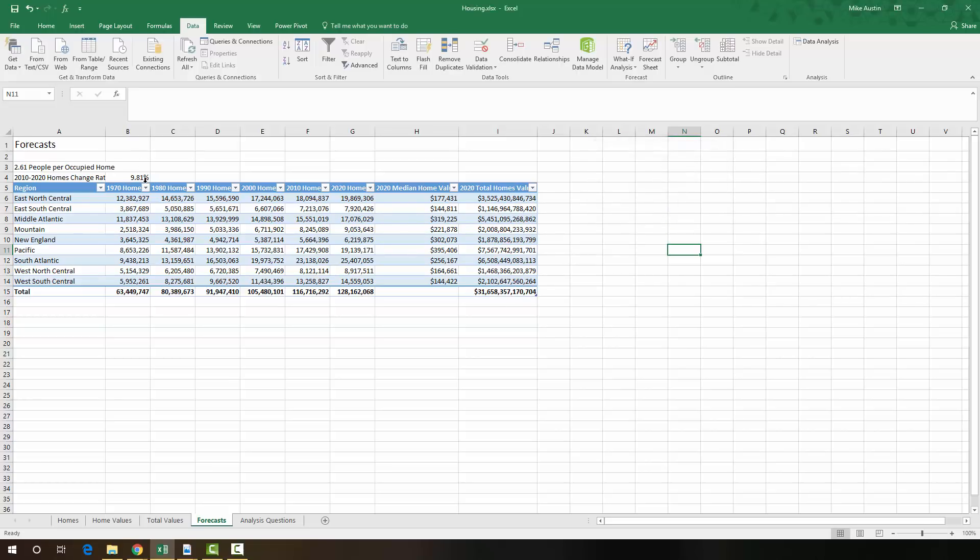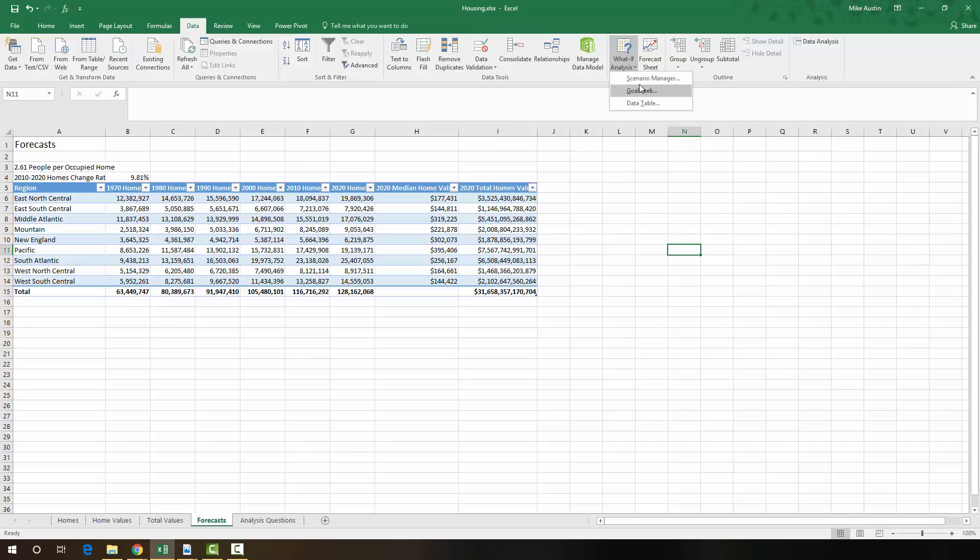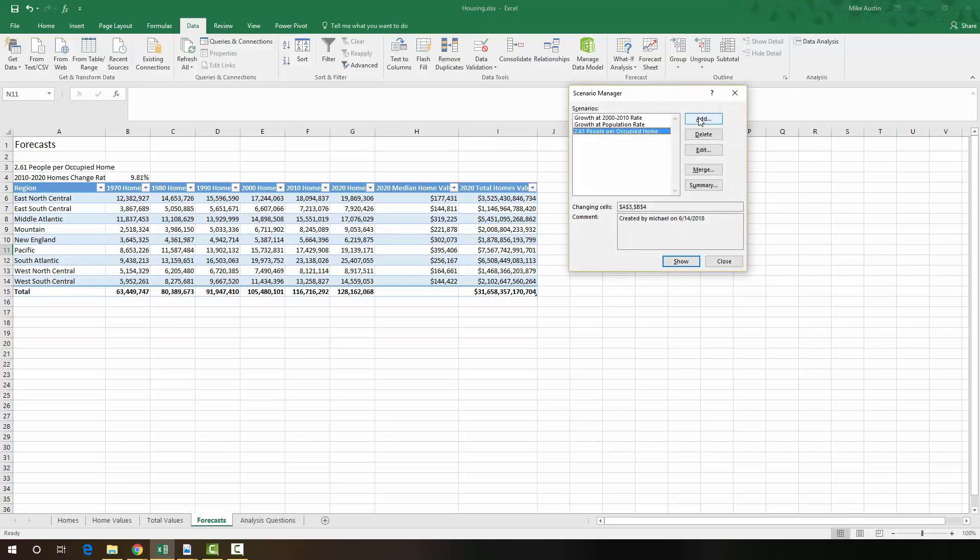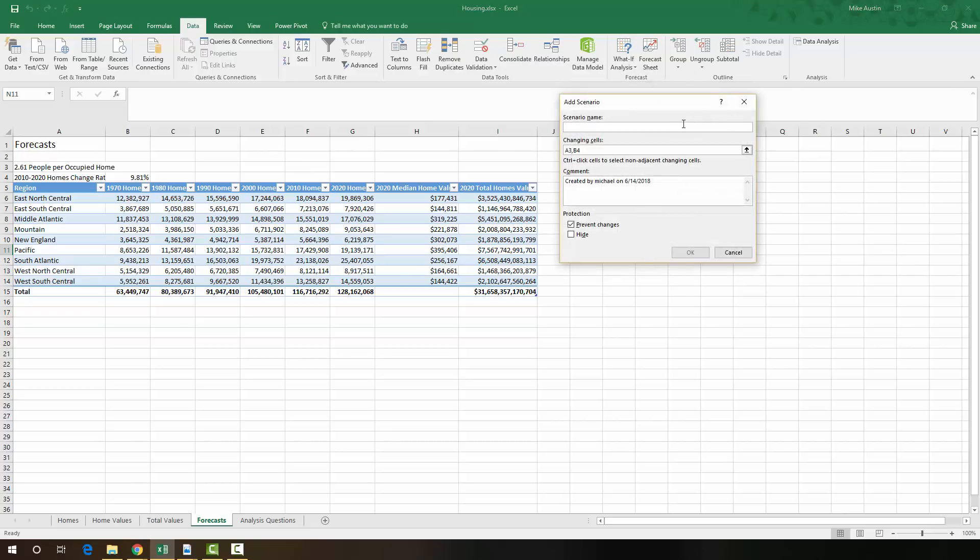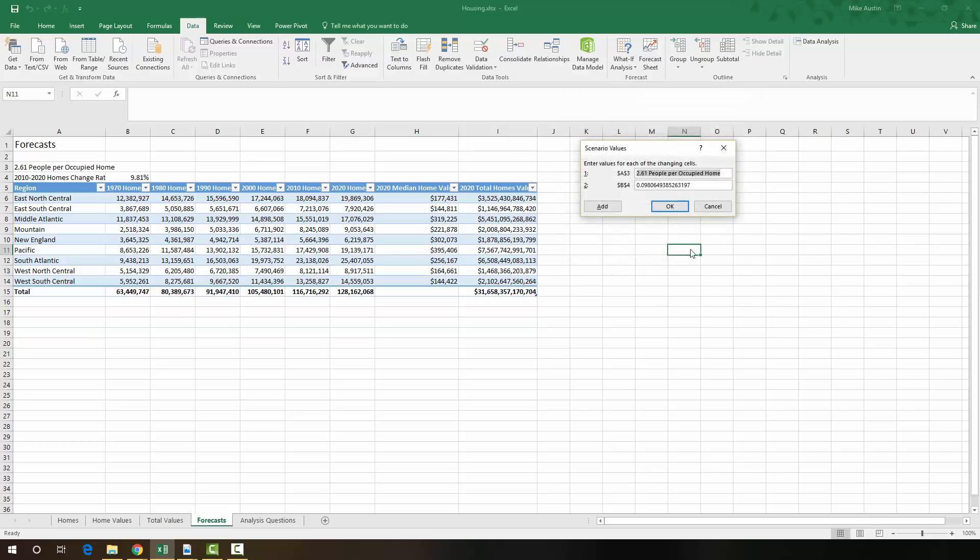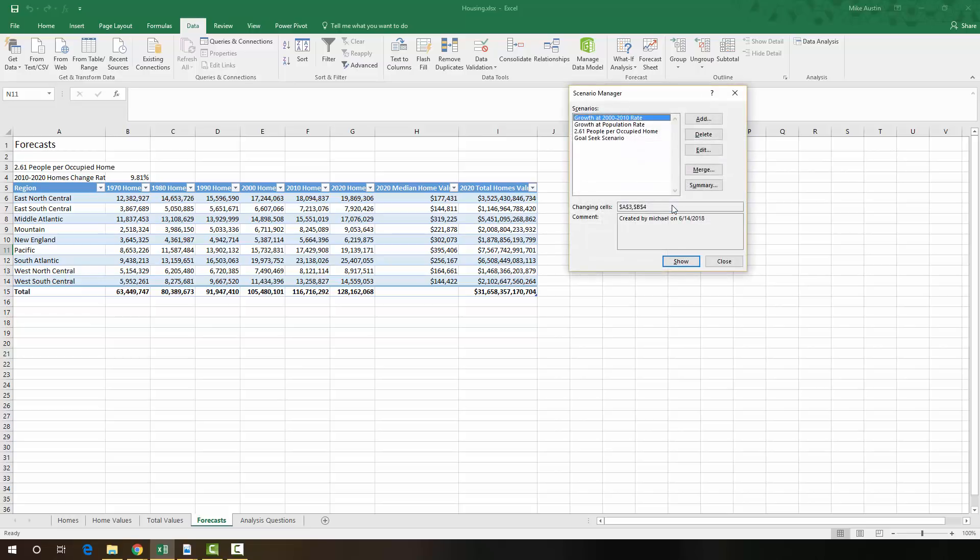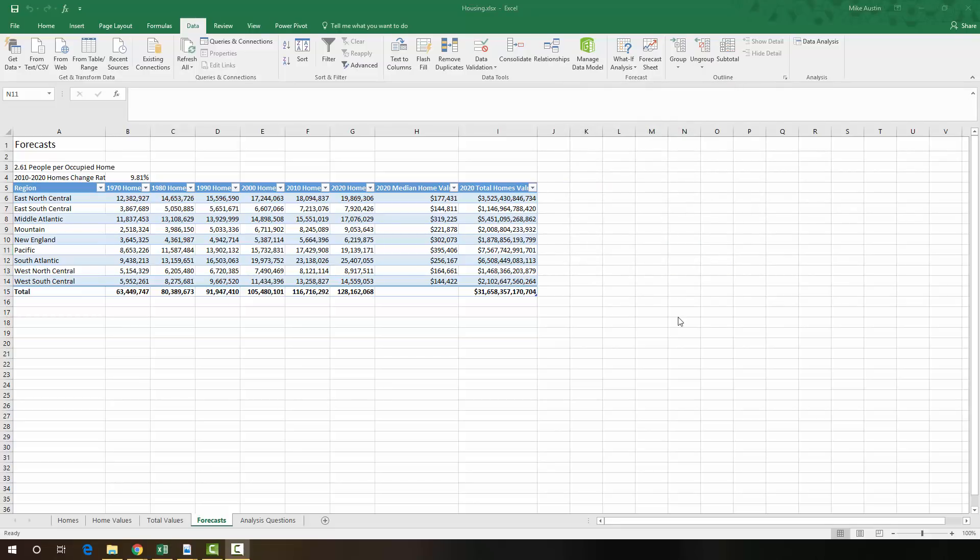And as you can see, it's 9.81%. So we're going to go up here to the Scenario Manager. And we're going to add a new scenario. And we're going to call it Goal Seek Rate Goal Seek Scenario. And we're going to say OK. And that's it for the Goal Seek.